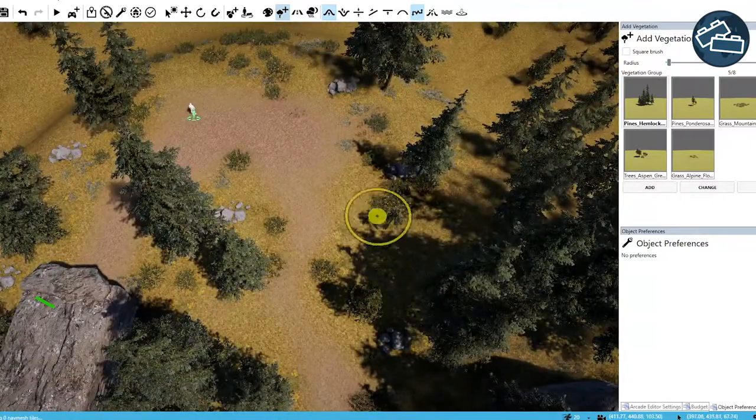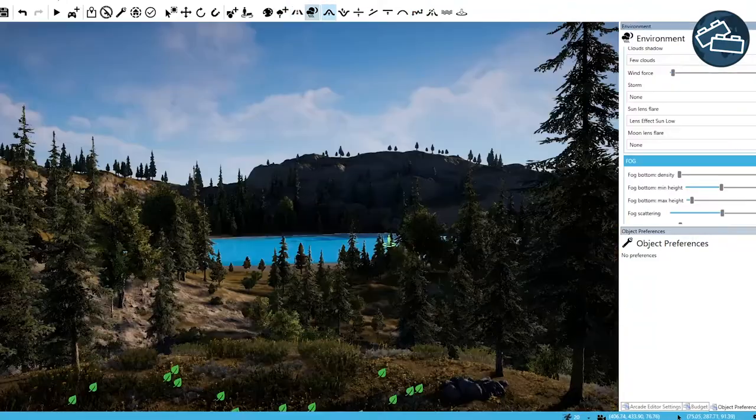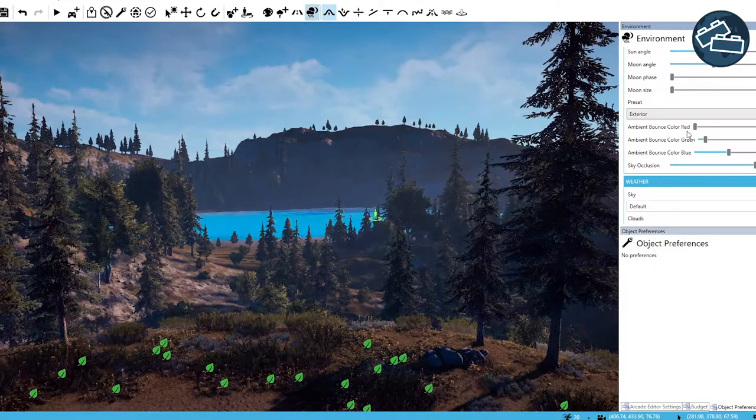And all that's left now is some final tweaks to the details and atmosphere and we're ready to test out our scene.